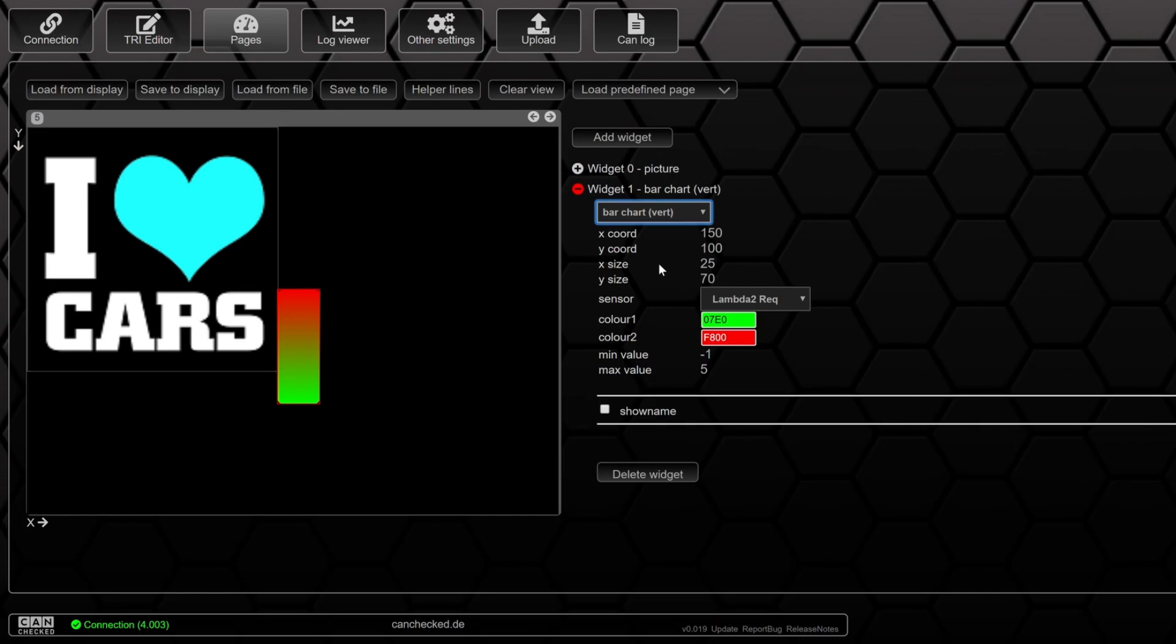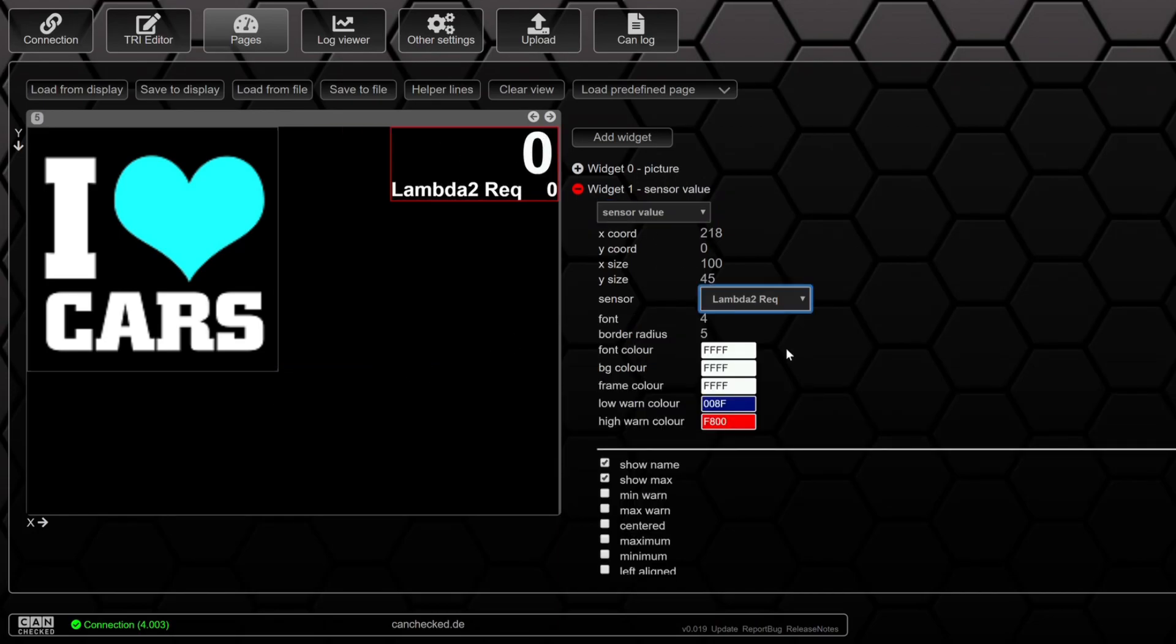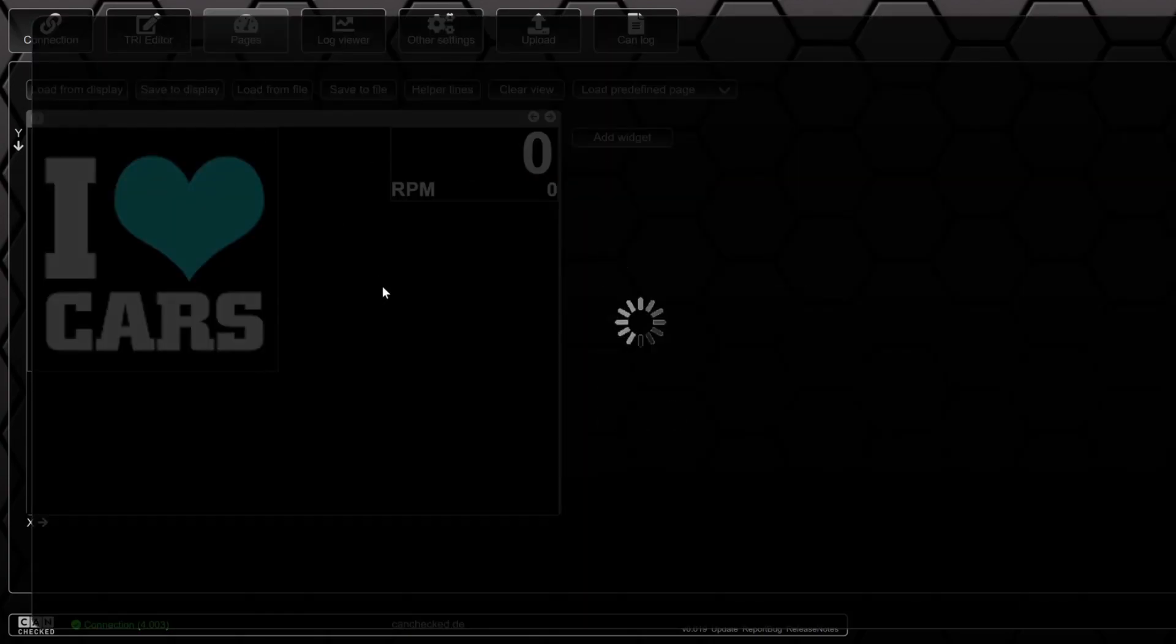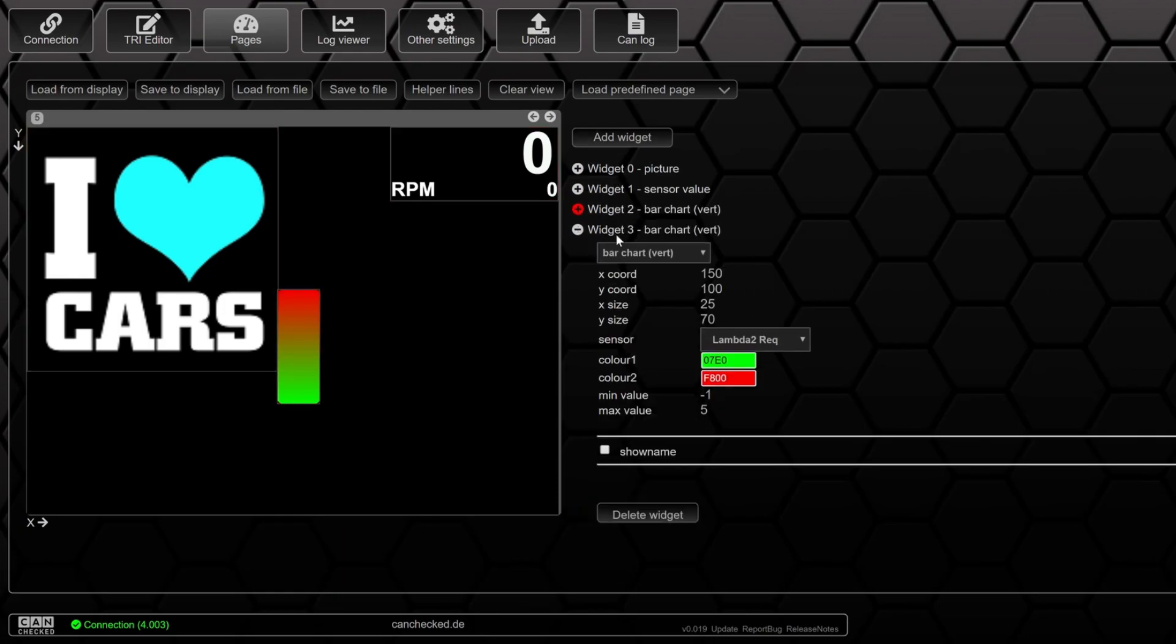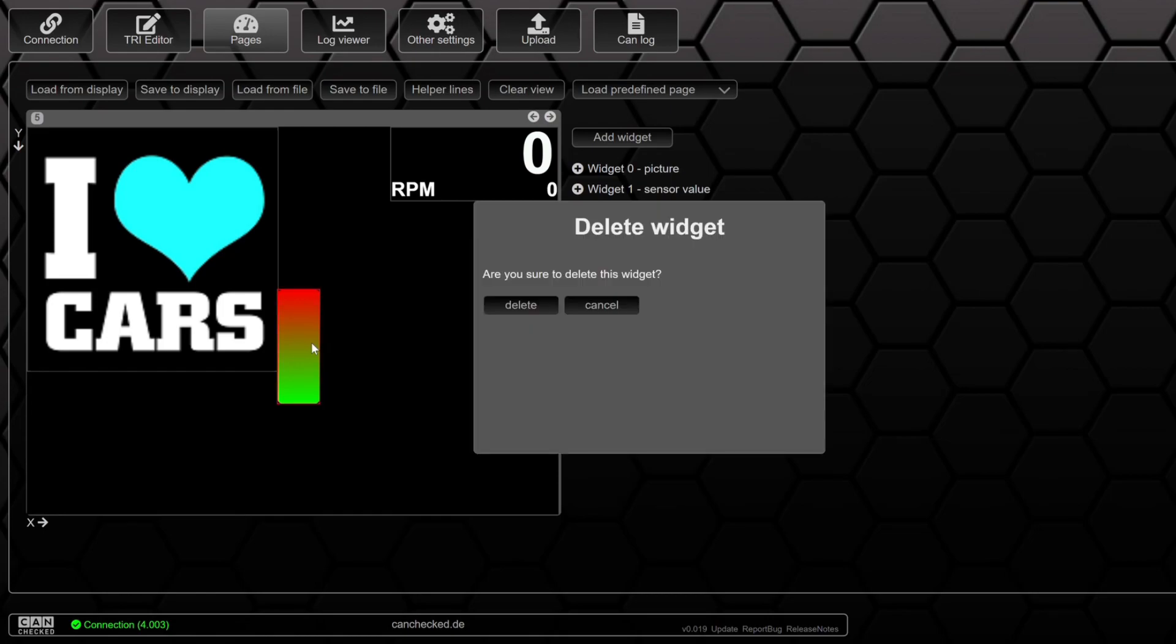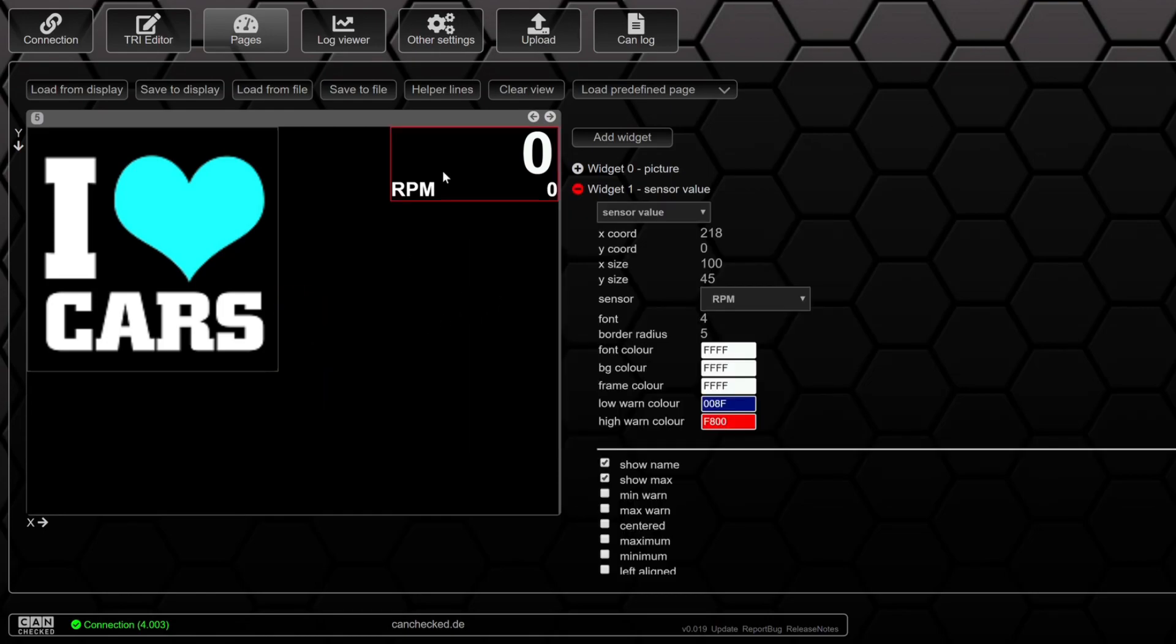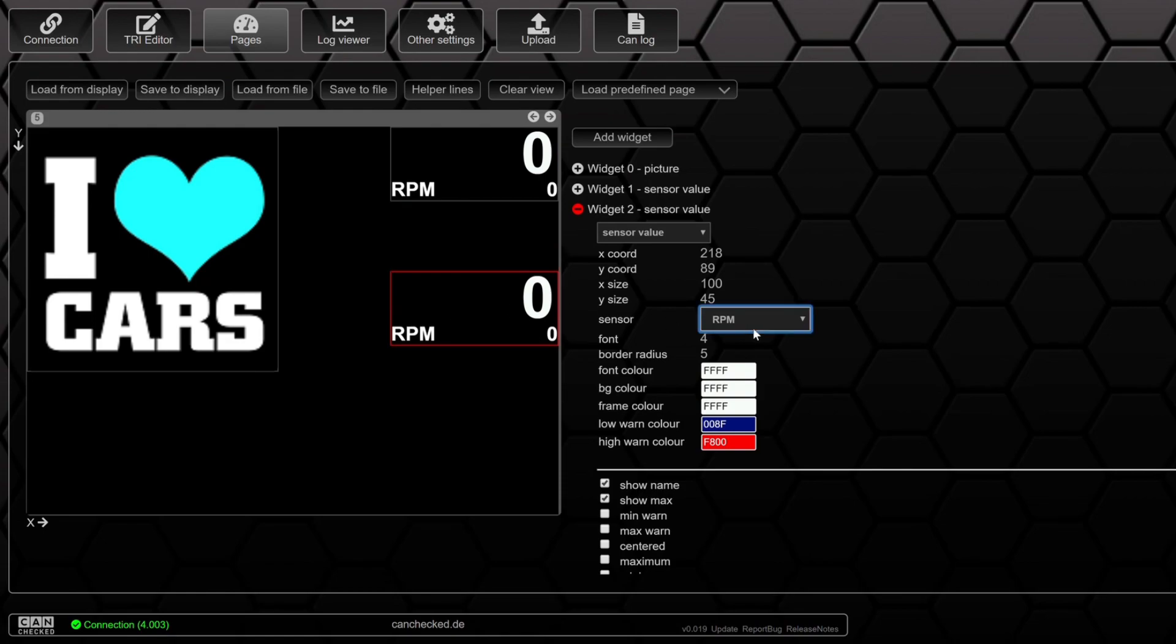Some sensor values like RPM. Or we can just copy it by command Z and command V. And here we go.